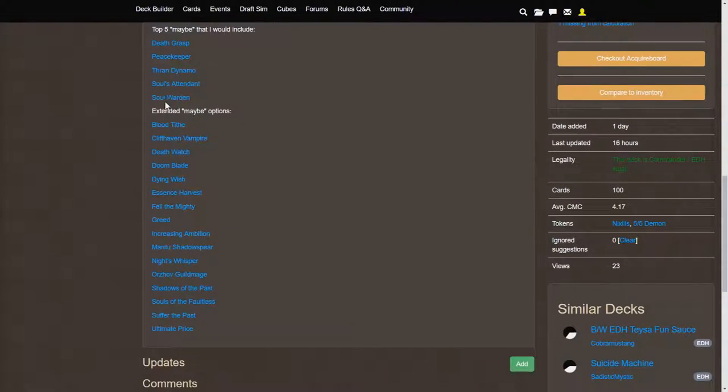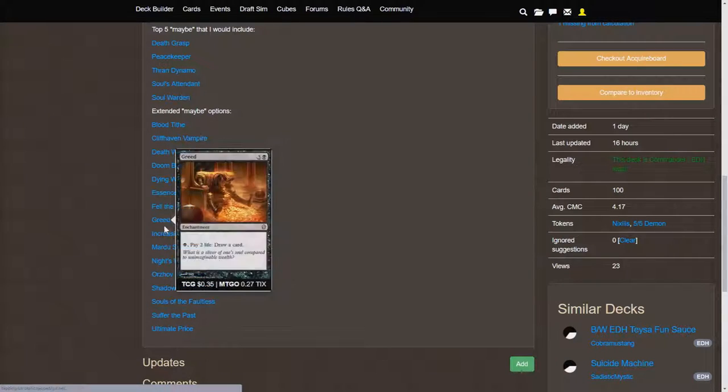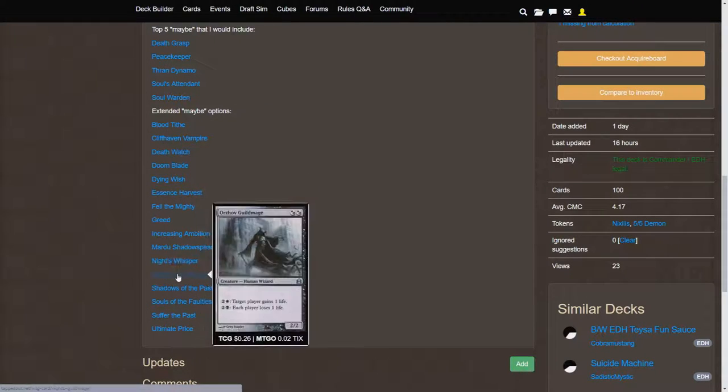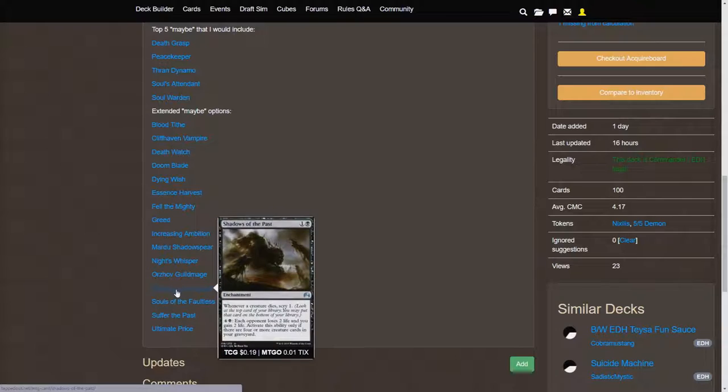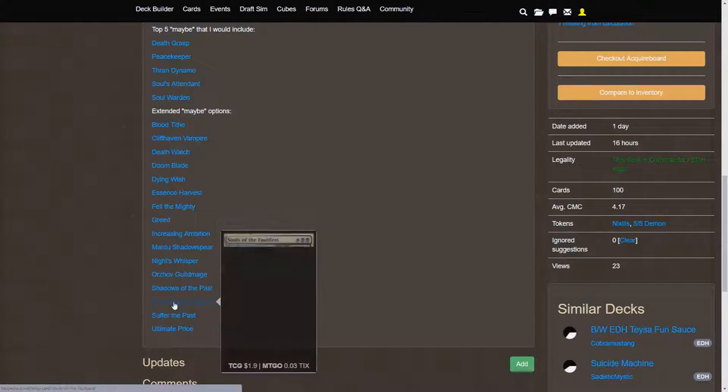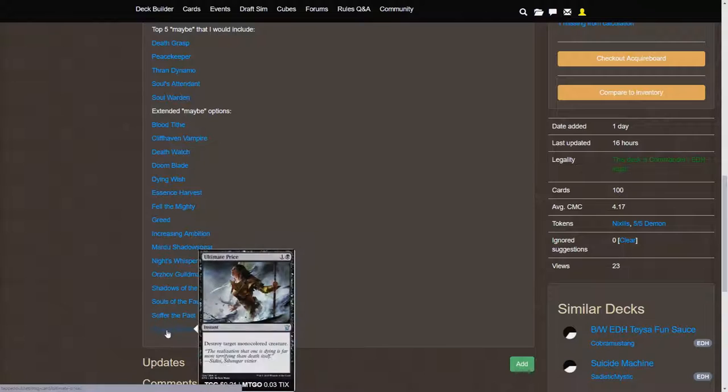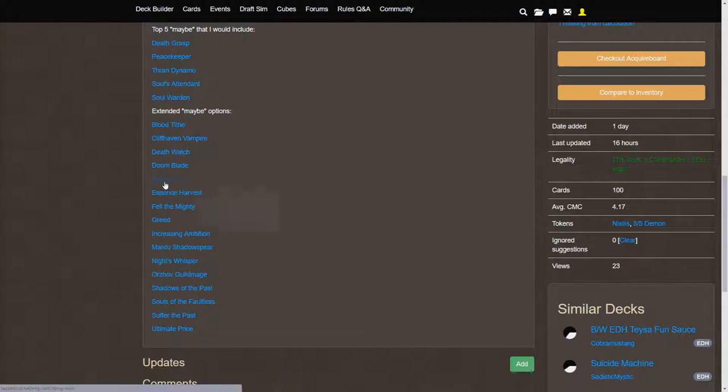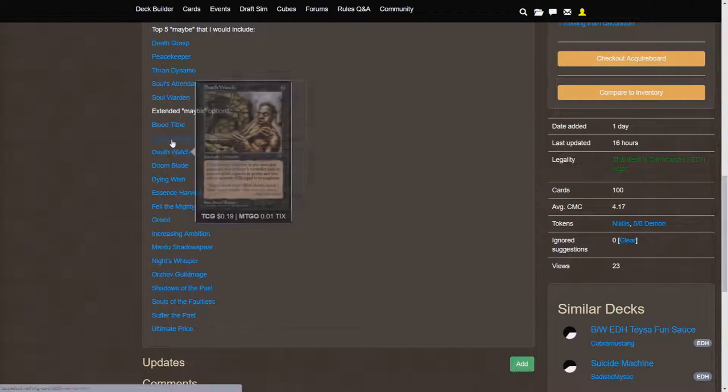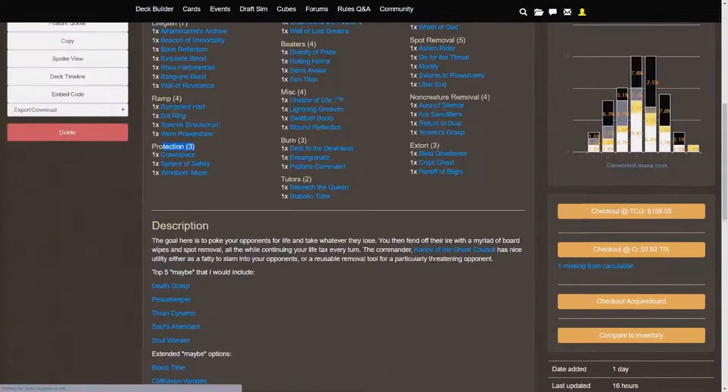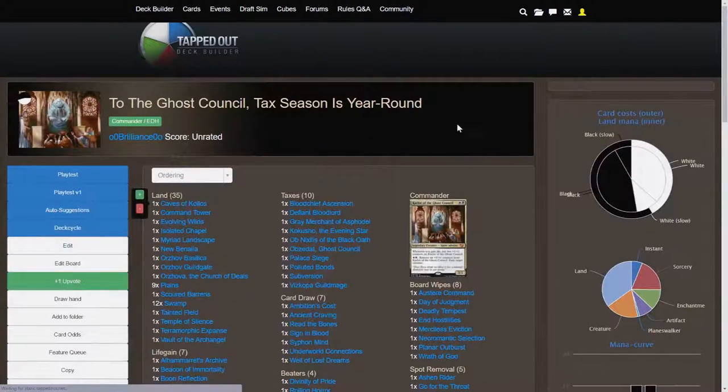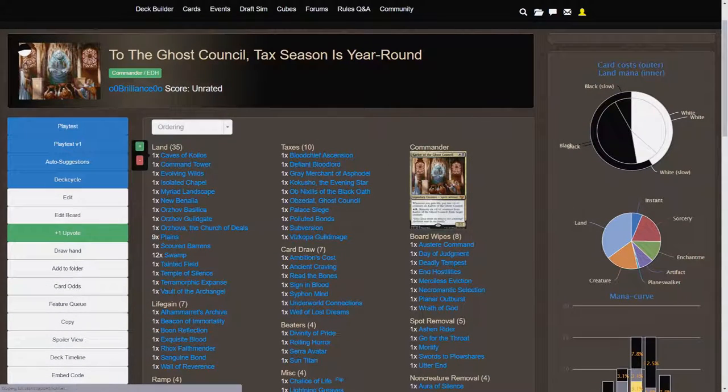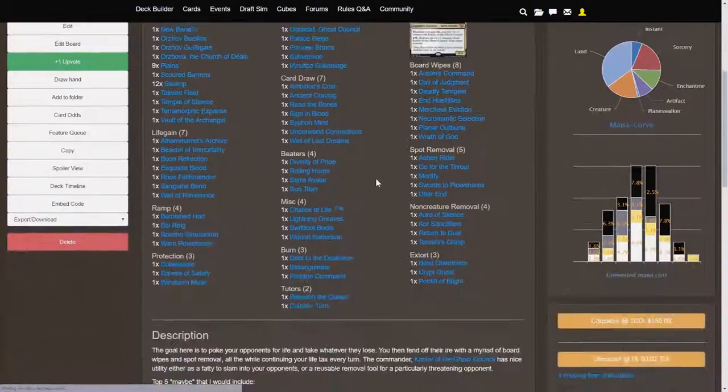And then we have a myriad of other maybe options here between just card draw cards. Shadows of the Past was a good one too. Let's see, what else is here? Ultimate Price maybe as removal. Doom Blade is another removal. But, yeah, that is my tax, tax season, Orzhov Commander deck here.